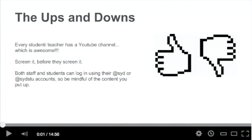A couple of quick things: every teacher and student has a YouTube channel, which is really, really good, so a lot of the content you want to share with your students you can put up. It's about making sure you're checking the content before it goes up. Both staff and students have that AtSid account, so be mindful of the content that is getting put up.